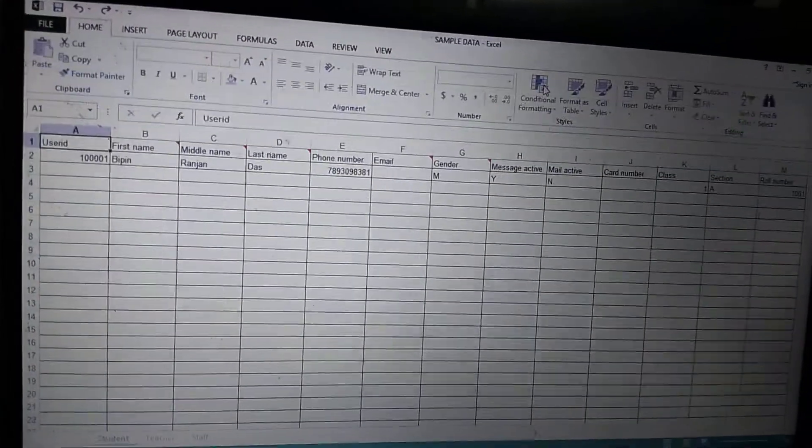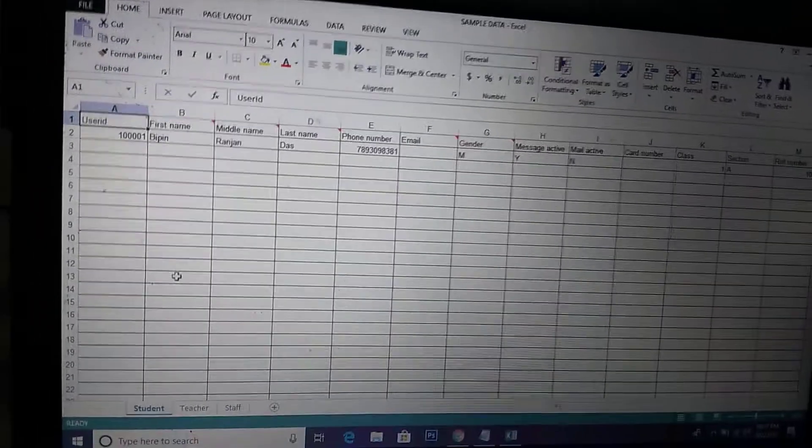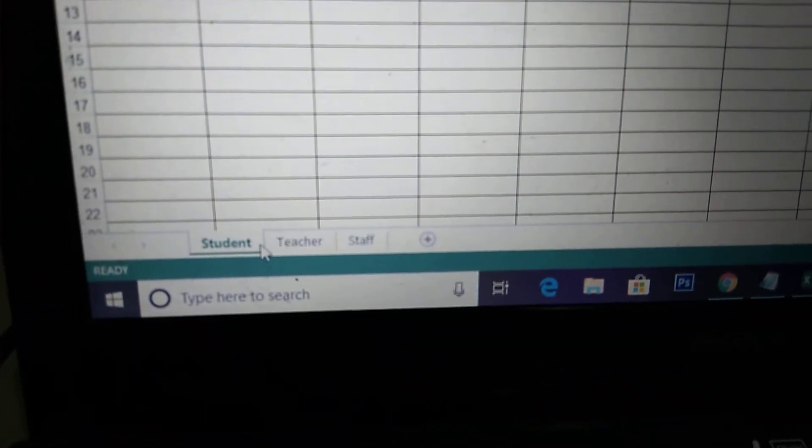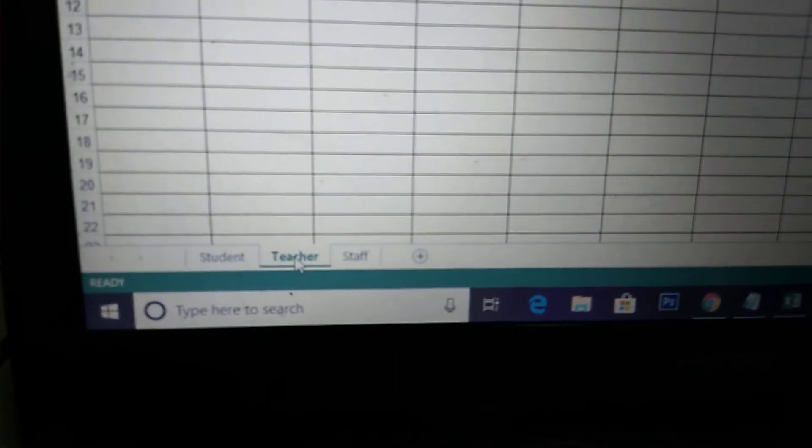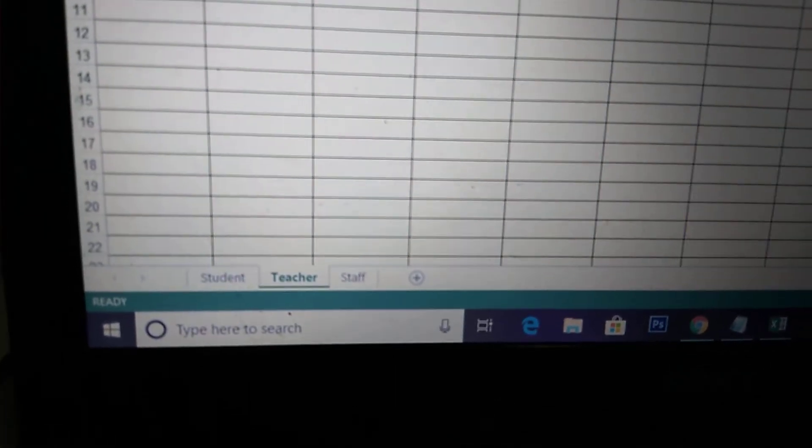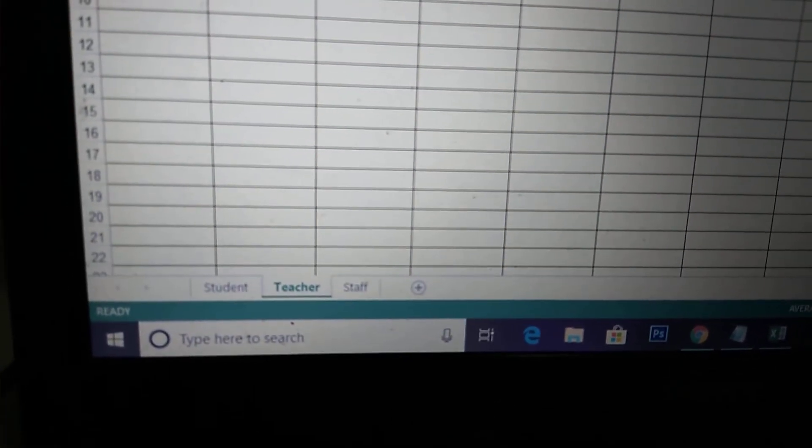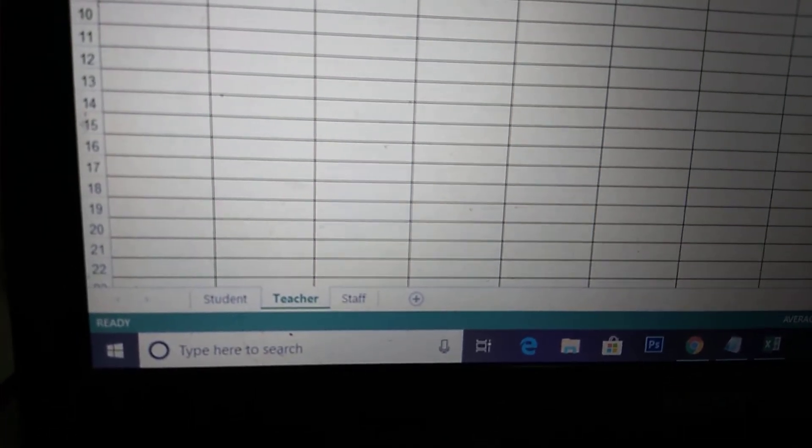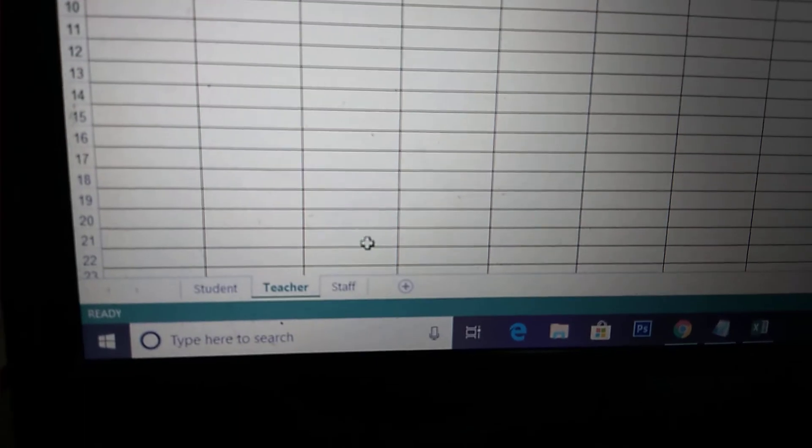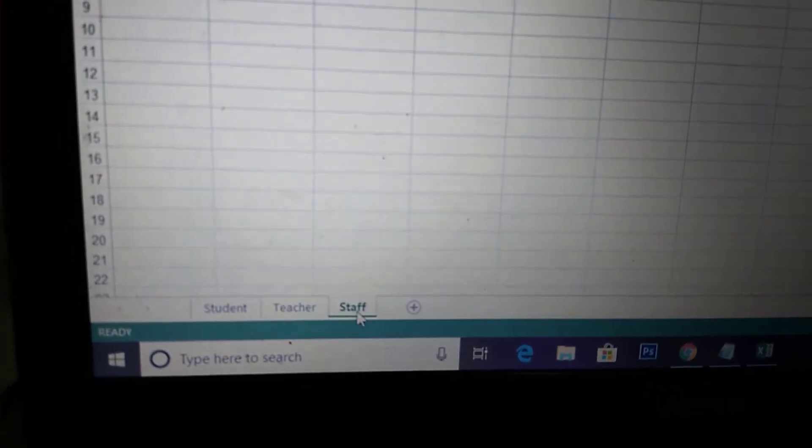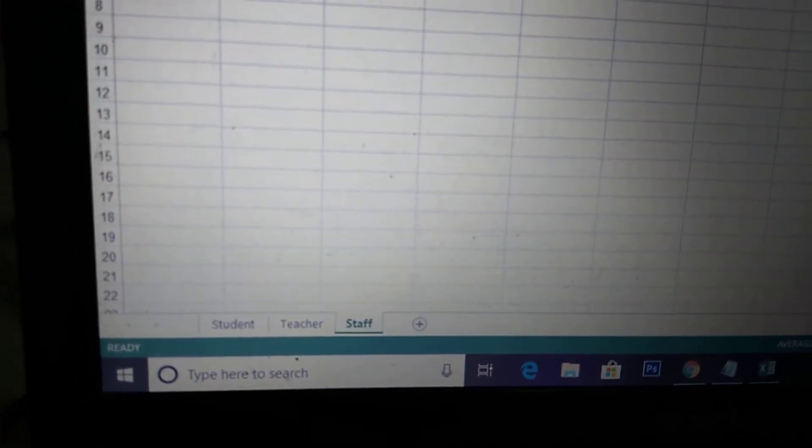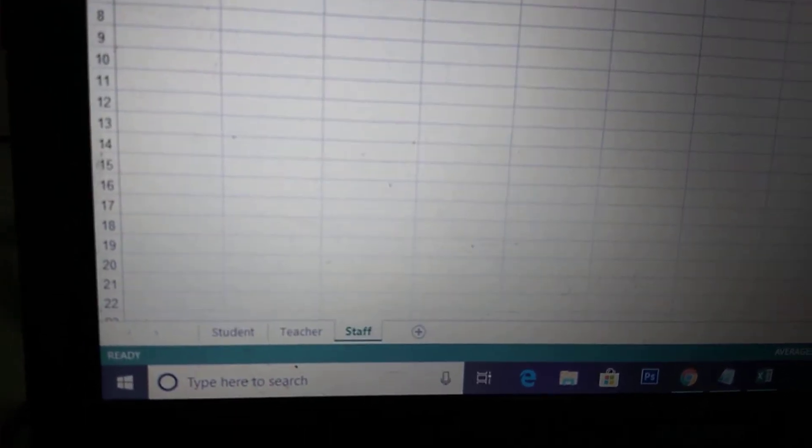There are three tabs below: Student, Teacher, and Staff. If you don't want to upload the student data, please delete this data. If you don't want the other data, delete it.